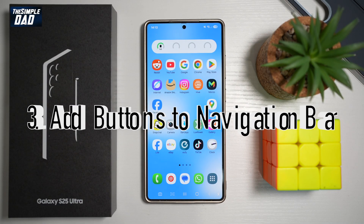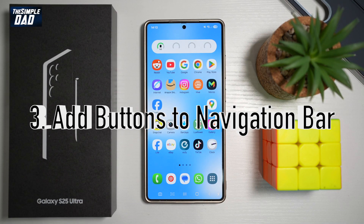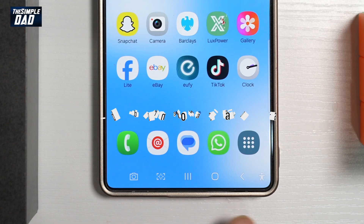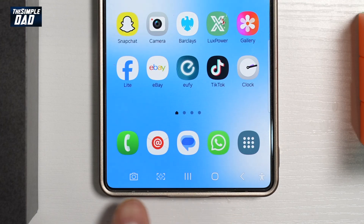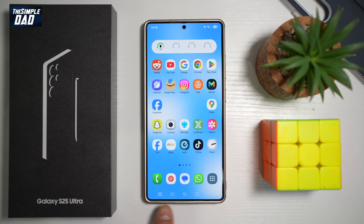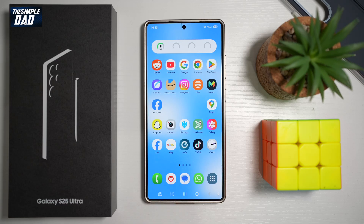Feature number three — did you know you could add extra buttons on your navigation bar for your Samsung S25 Ultra? You can add certain actions like a camera button or a screenshot button to your navigation bar. Let me show you how to do this.